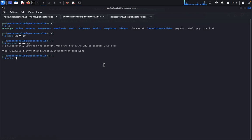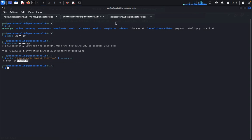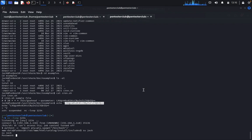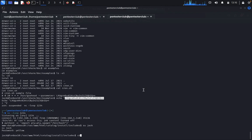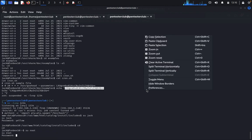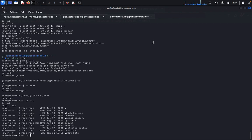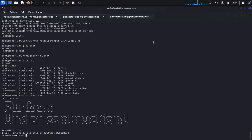Type echo, paste the encoded string, and pipe it to base64 --decode. You'll see the root pre-login credentials — the password is revealed. Copy the password. Come back and type su jack (password: yellow), then su root and enter the decoded password. We have successfully got root access. Type cd /root and ls -la, then cat root.txt — we've captured the flag: 'funbox under constructions'.